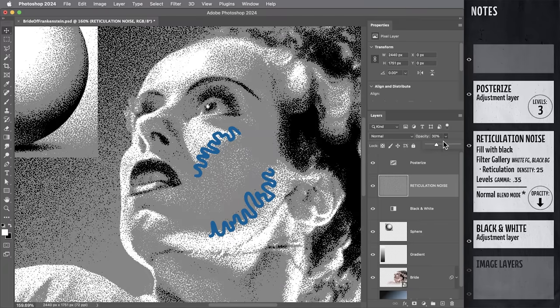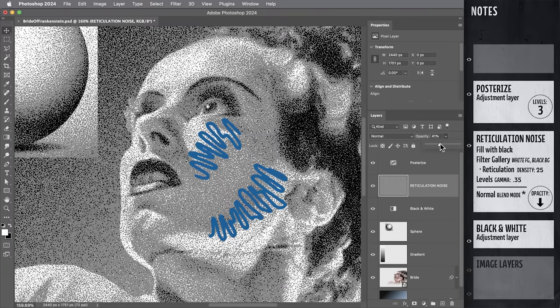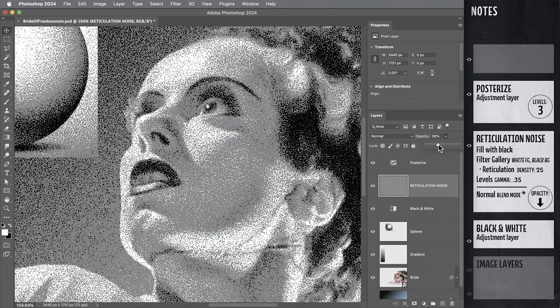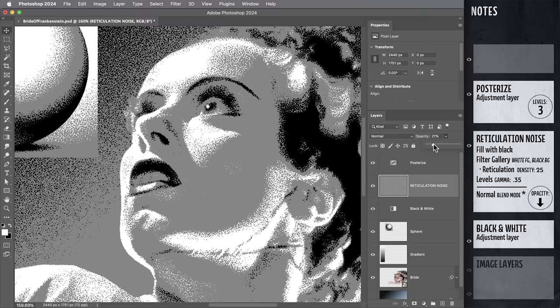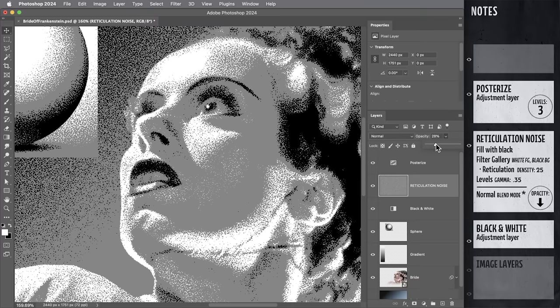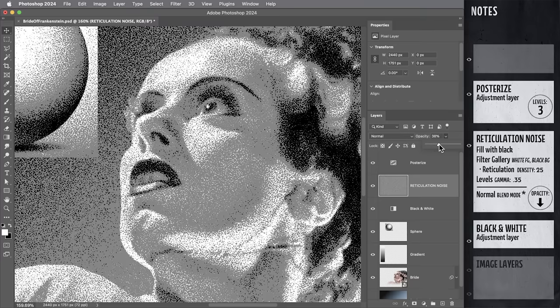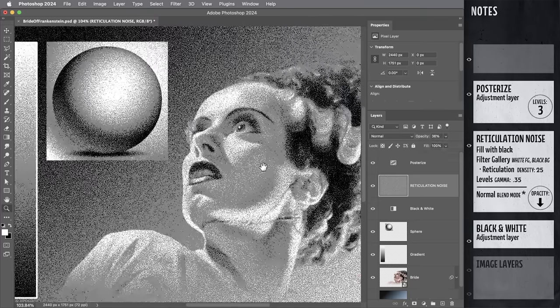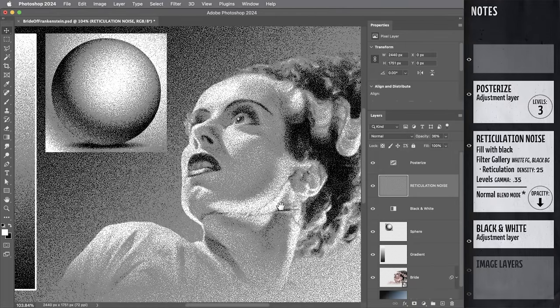And the more noise we introduce, the more the light and dark values are going to get scattered around. And we can control just how grainy we want this grain shaded effect to be.